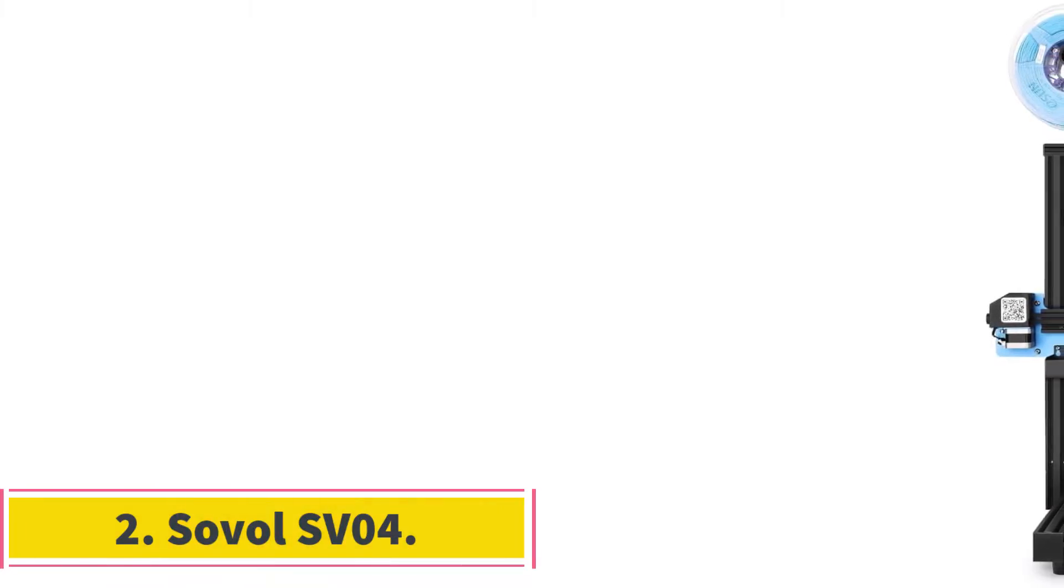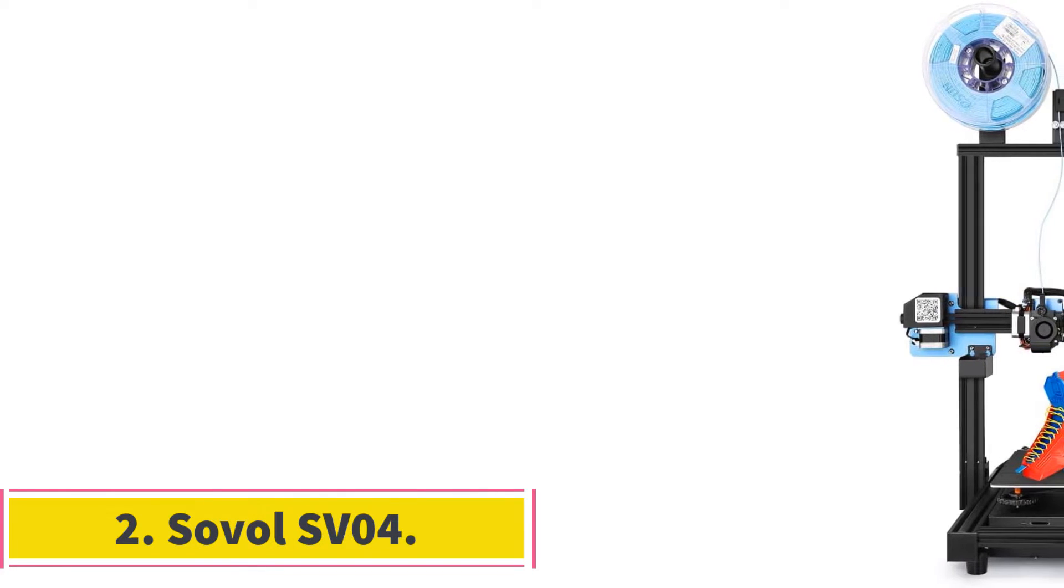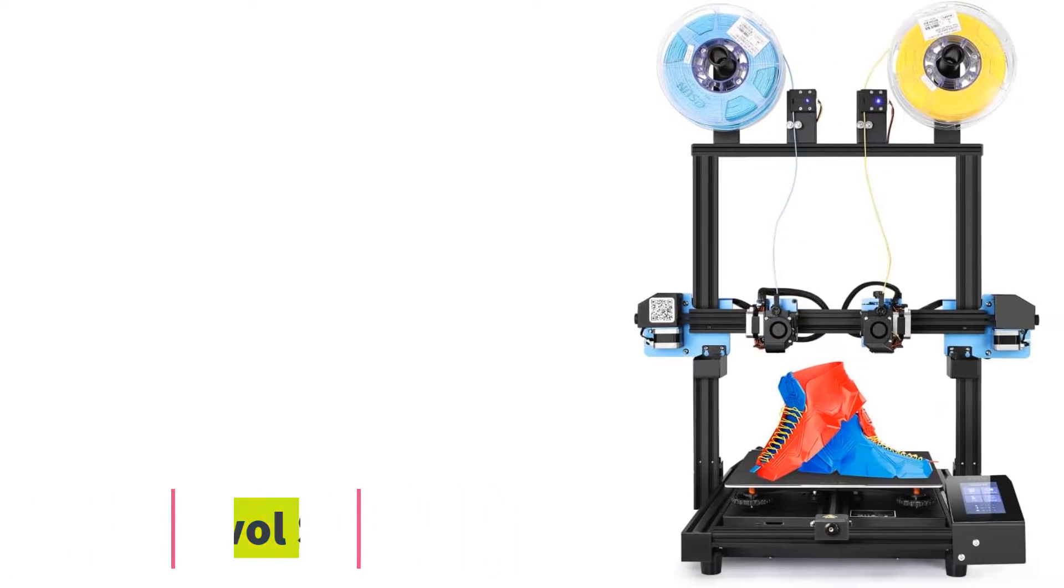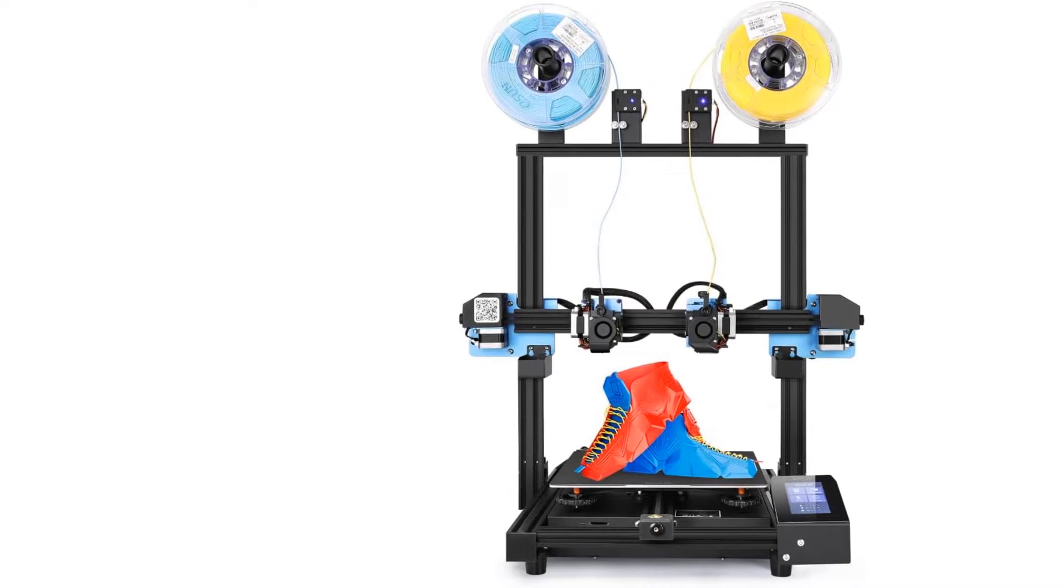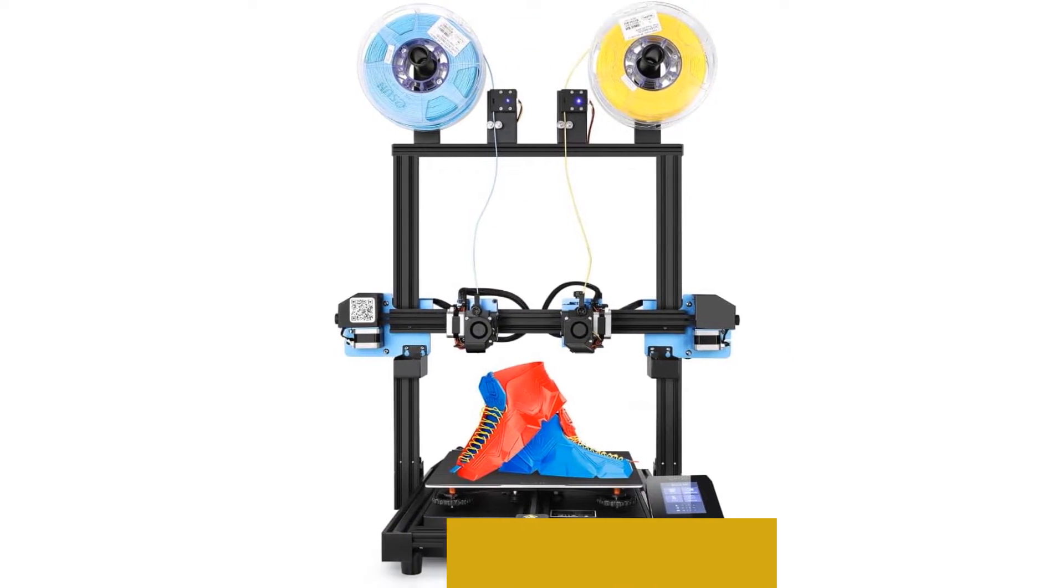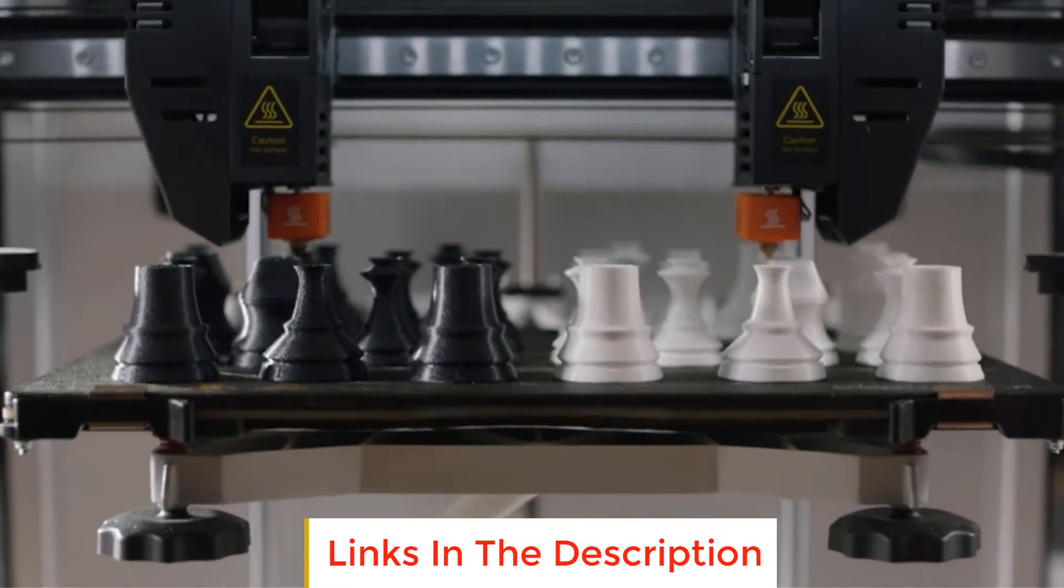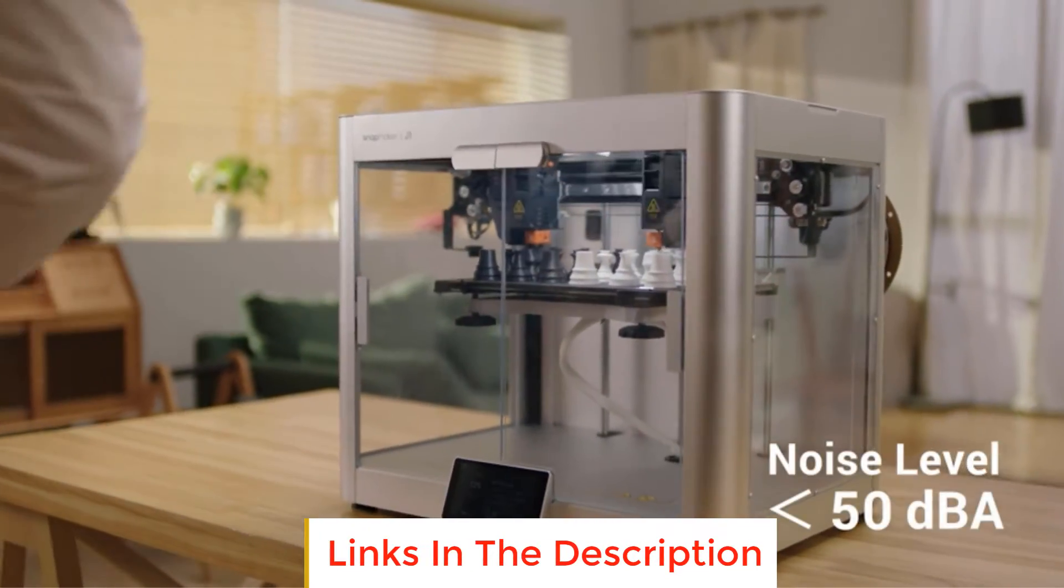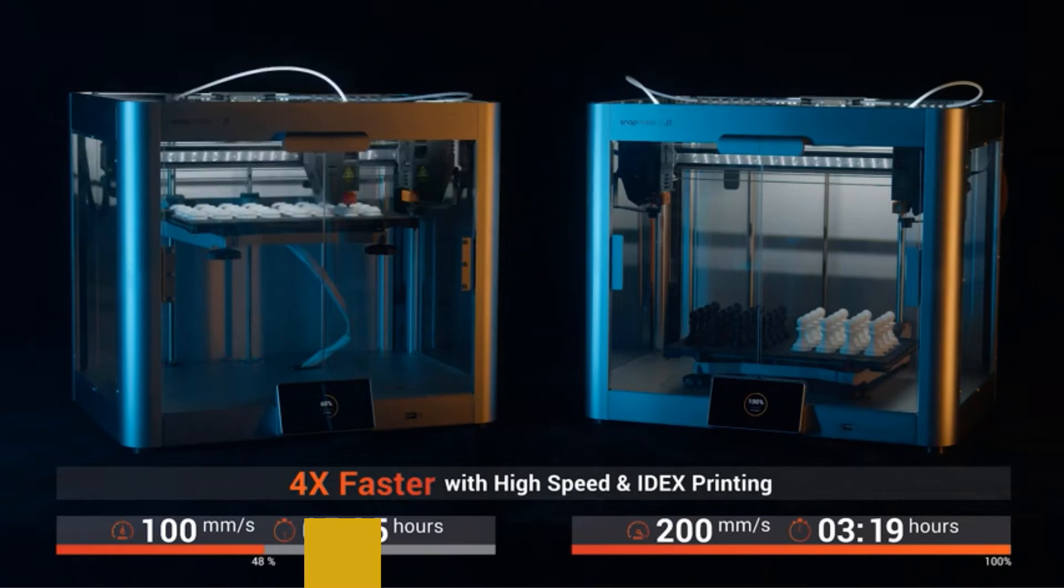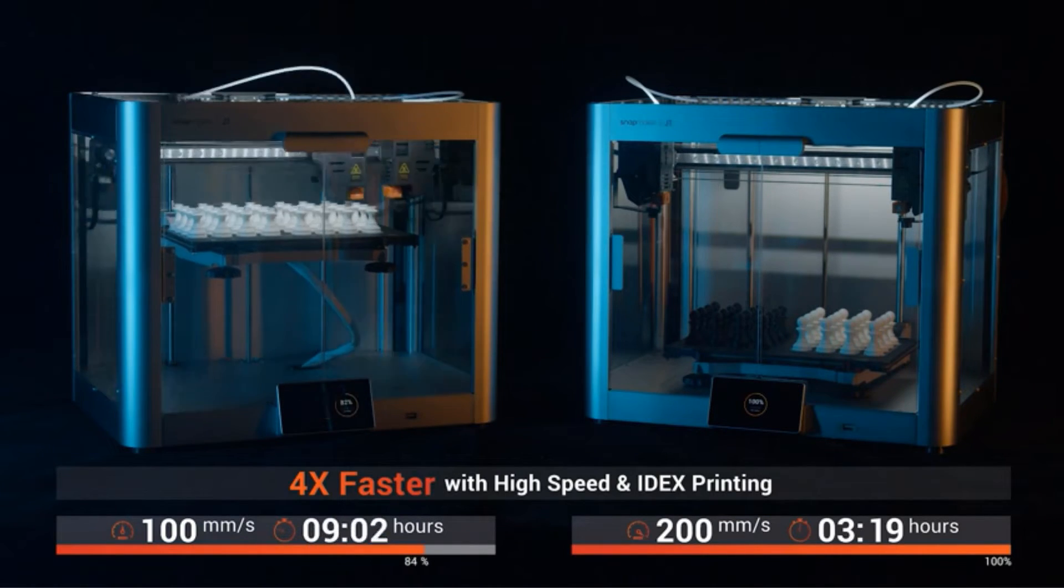Number 2. Sovel SV04. The Sovel SV04 3D printer is an improvement over the previous SV02 in many ways. The most notable is its larger print area. With a print space of 300 by 300 by 400 millimeters, it helps you make the most of the printer's two extruders.